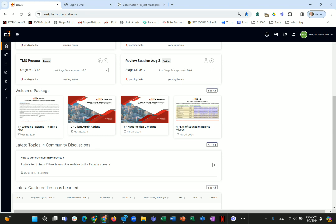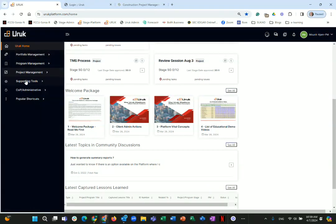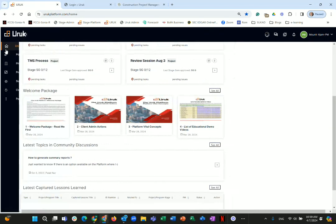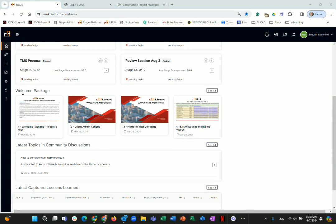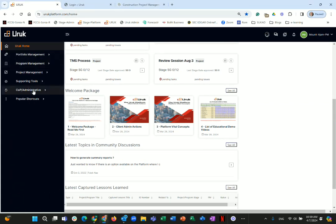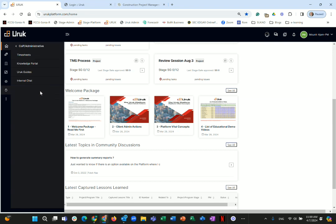As mentioned in the first letter, there are two other sources of information: the Uruk Guide and the Knowledge Portal. From the home menu, under Community of Practice and Administrative, you will find both sections. Between the welcome package, the knowledge portal, and the Uruk Guide, you have a lot of information to help you understand, use, and master the Uruk platform.